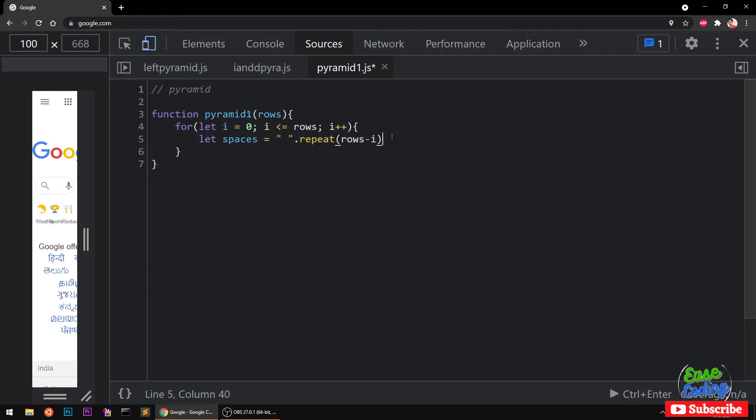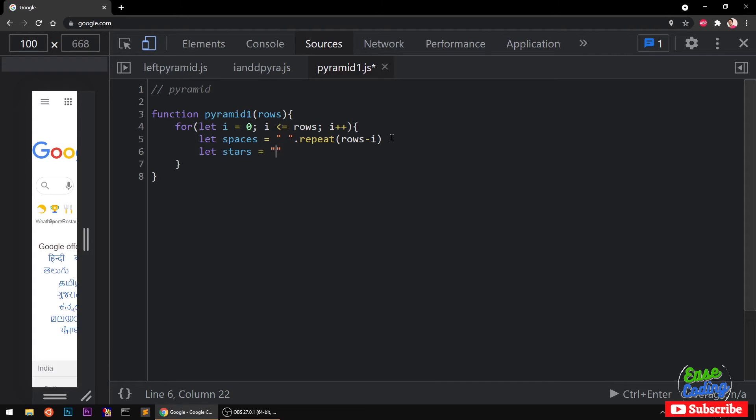And then you want to have increasing stars. So the i is already increasing, so I'm going to simply say star space repeat. After each star you want to give a space so that it looks good.